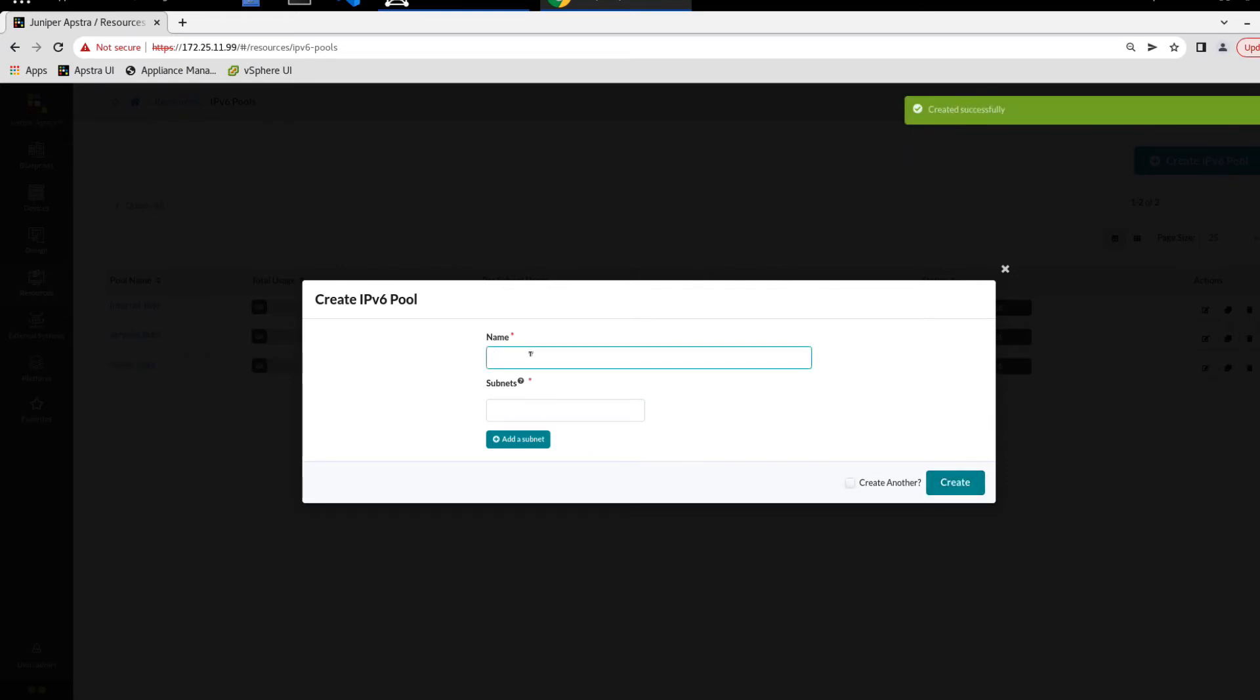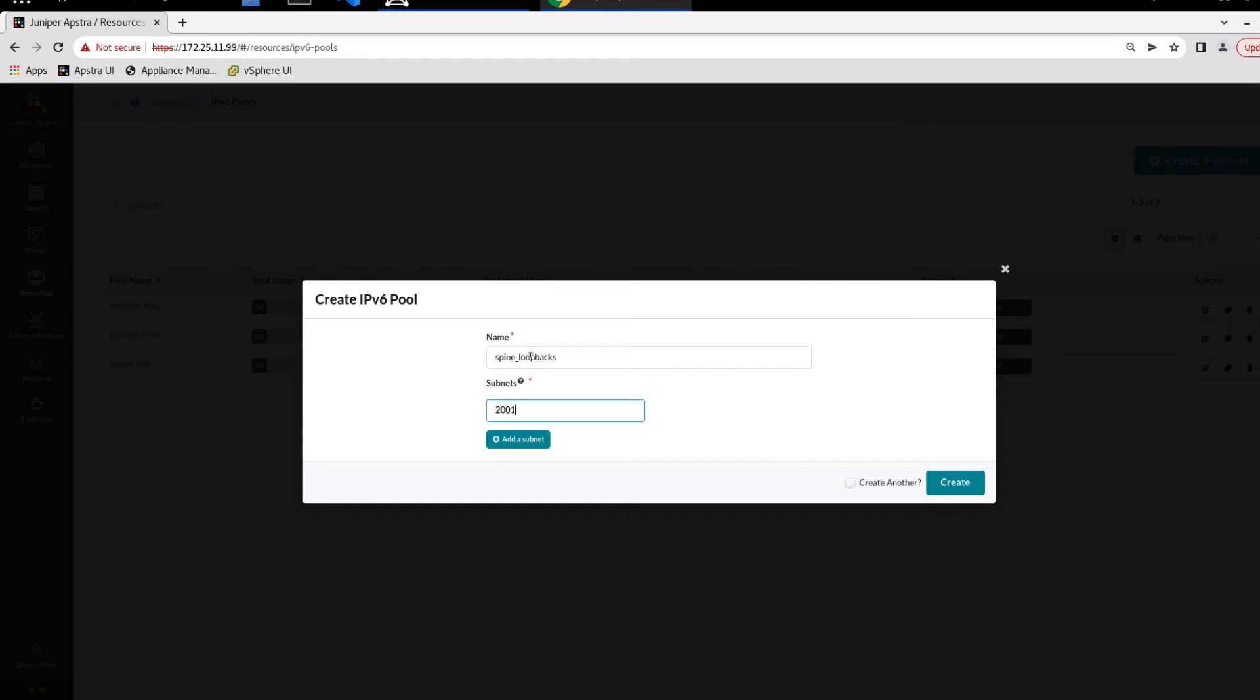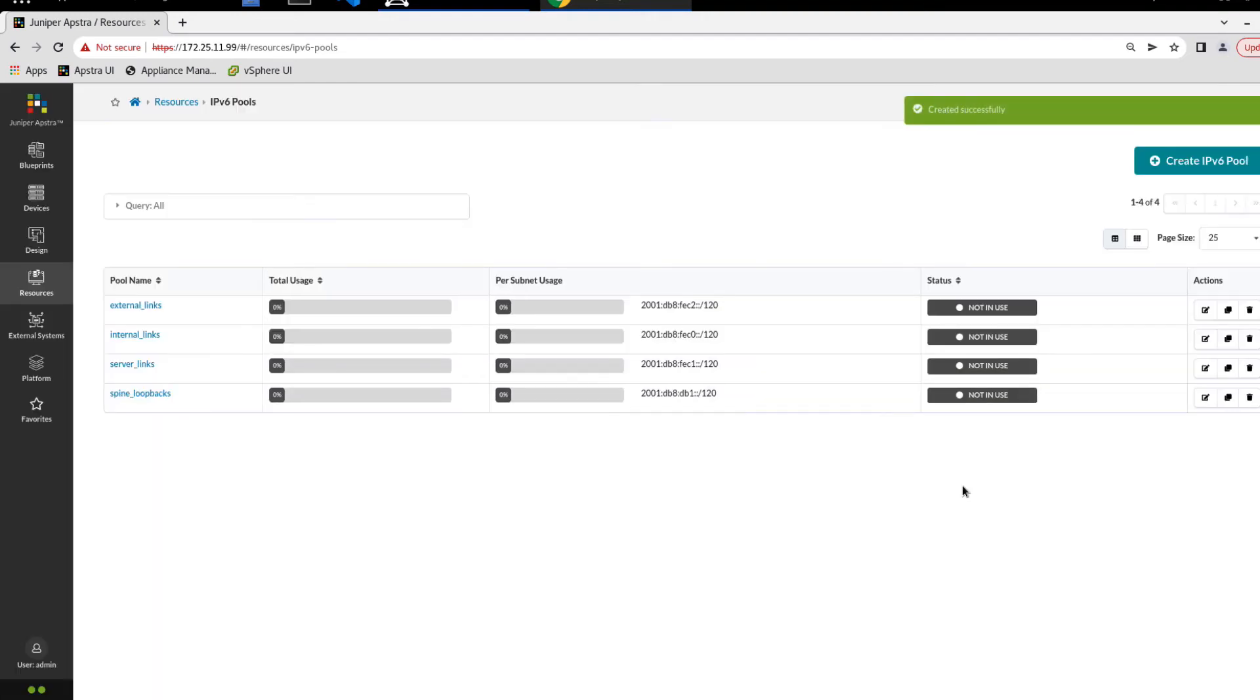And then we'll create the spine loopbacks pool and use this subnet. And we do have one more to create, but I'm not going to use the create another checkbox. I'm just going to create that pool because I want to duplicate a pool. I want to show the cloning process.